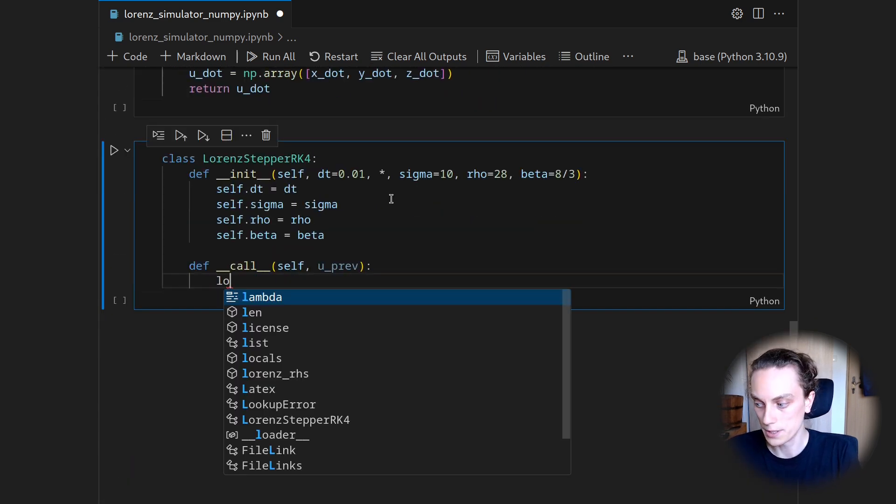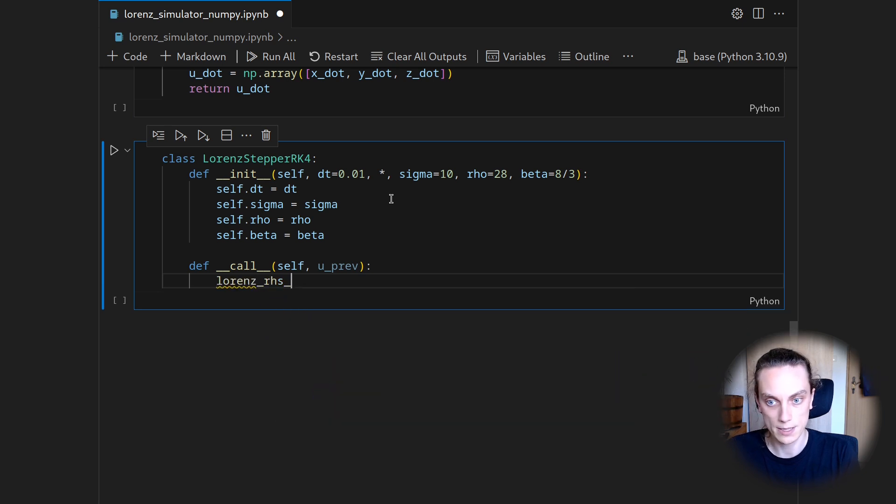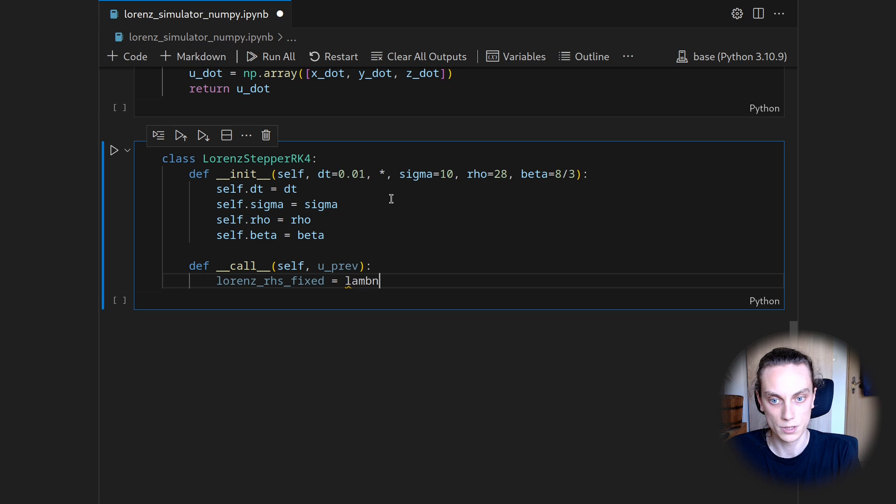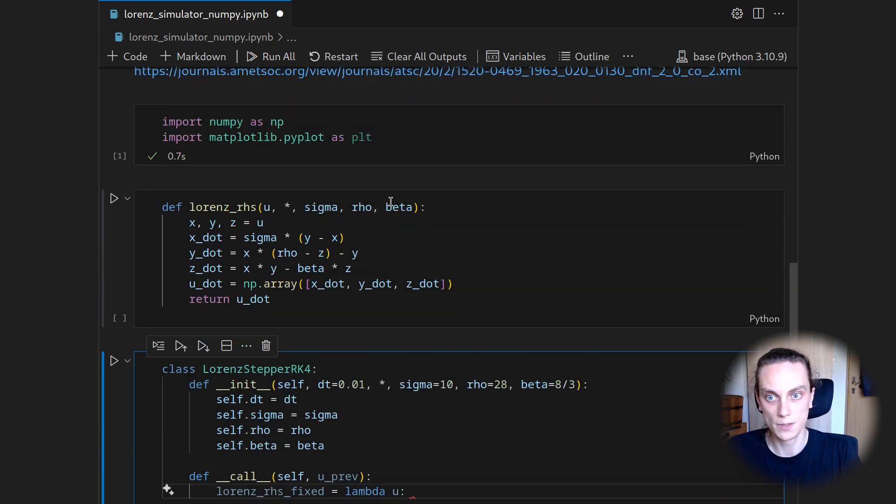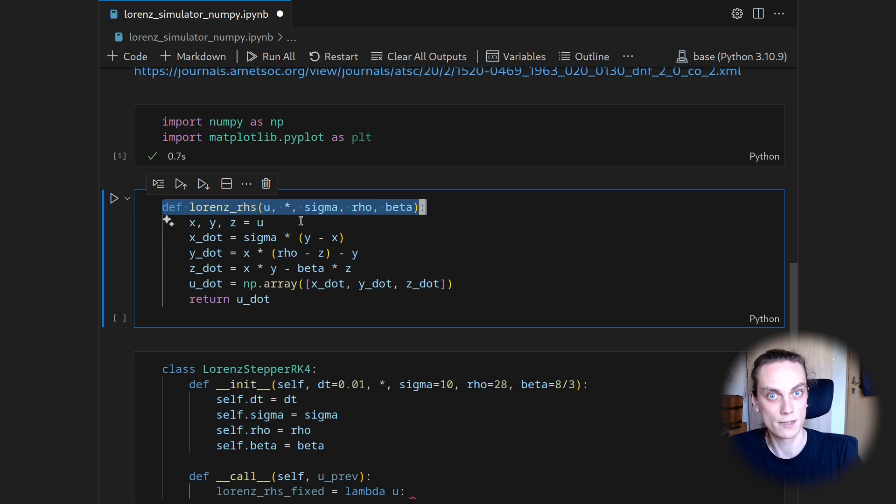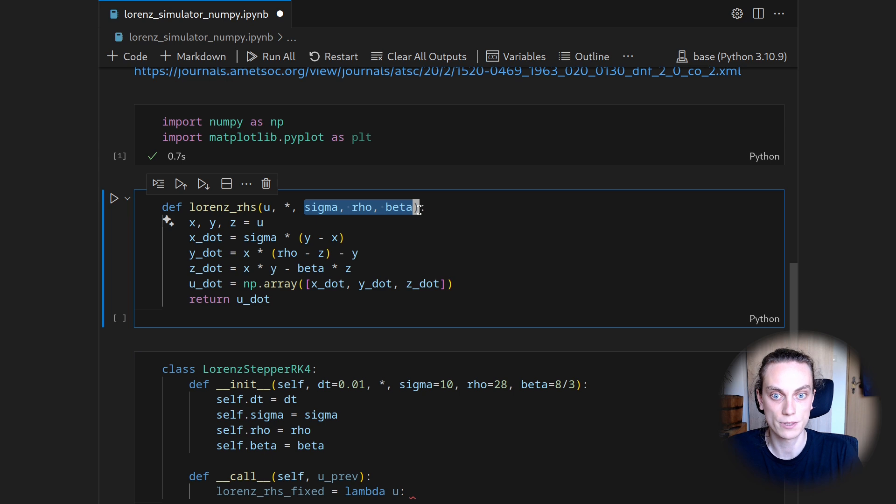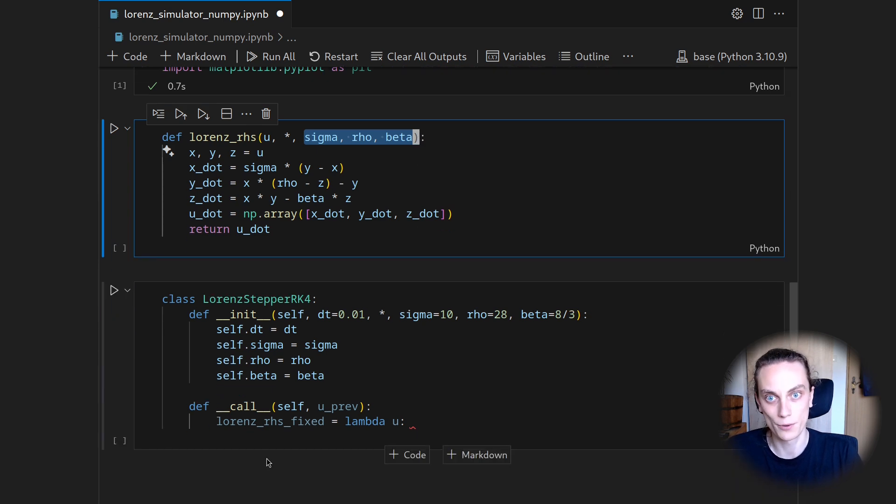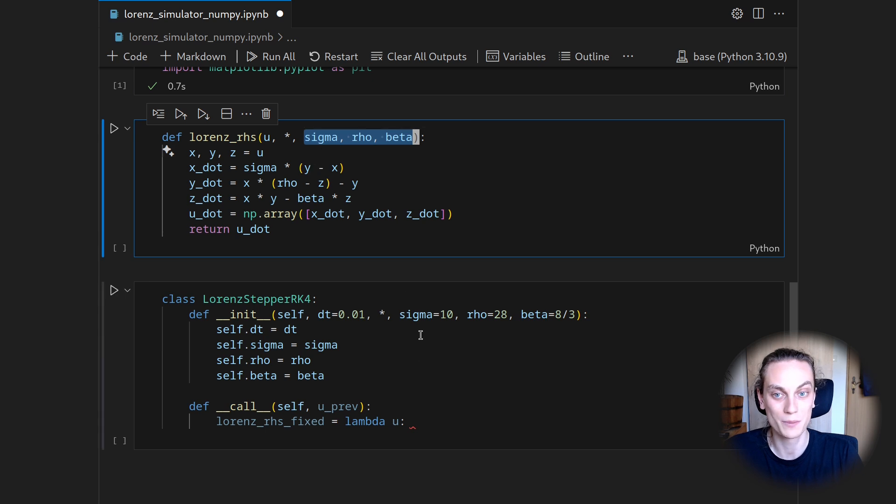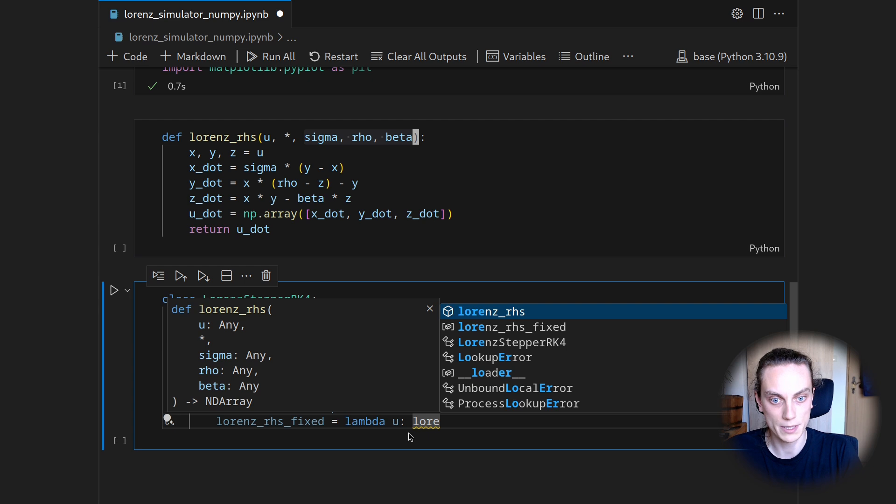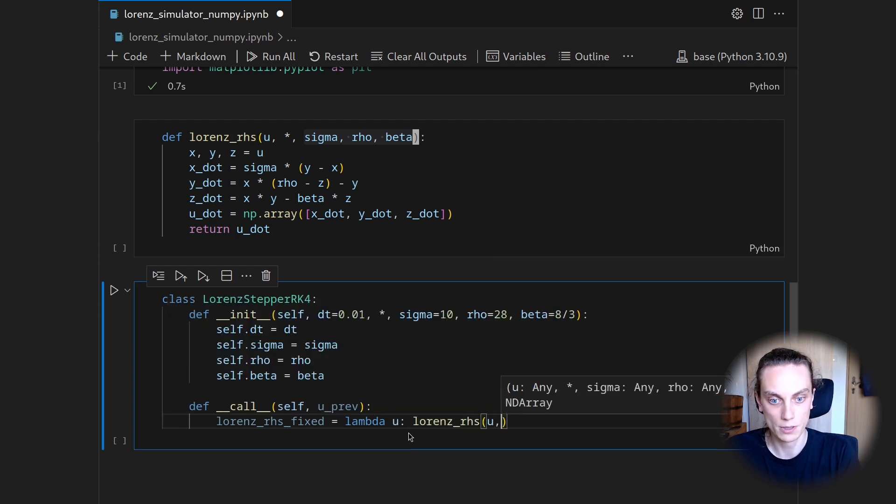I want to call this the Lorenz right-hand side fixed. And this shall be a lambda function. So lambda of u. Because if you look at the right-hand side function that we do have, that is a function that depends on u, but also on the constitutive parameters as keyword arguments. And when I then want to call this four times, I don't want to type the keyword arguments every time. So I will just fix them once in a closure.